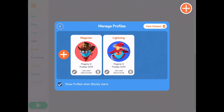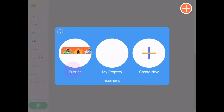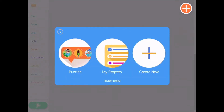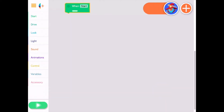Tap the upper left button to return to the profile selection screen. Once you select your profile, you can track your puzzle progress, view projects, or begin coding something new. You will be reminded which profile you are using in the upper right corner of your screen.